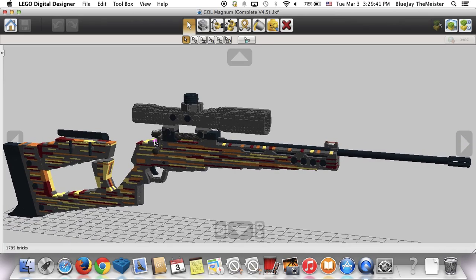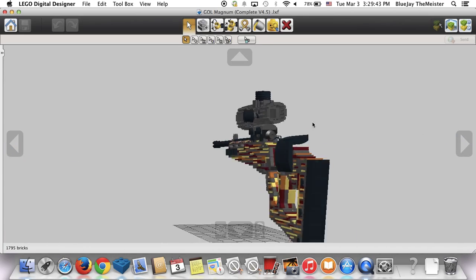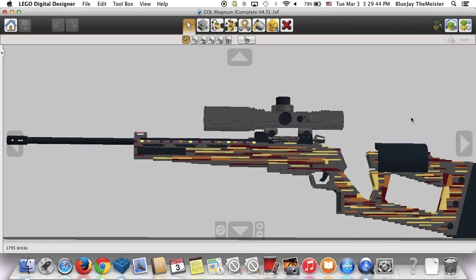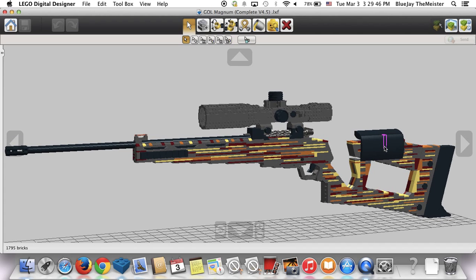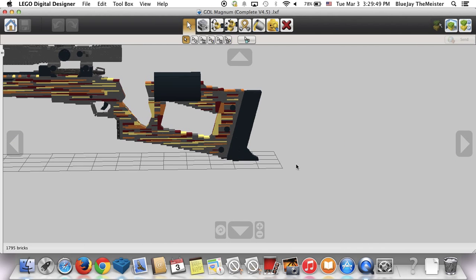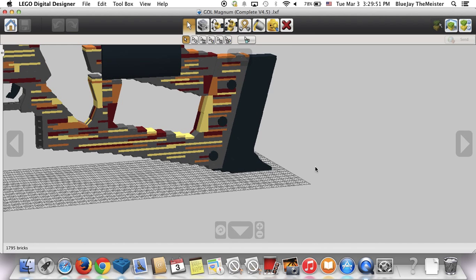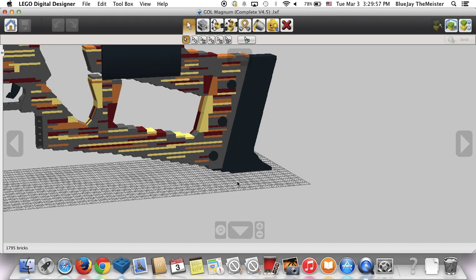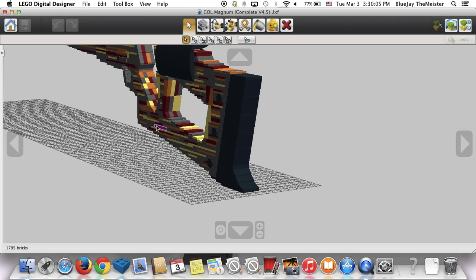As with almost every single one of my guns, we're going to start at the stock and work our way forward. So here's the stock. This is actually a really unique stock because the seam between the rubber butt pad and the actual support for the stock itself looks really nice.